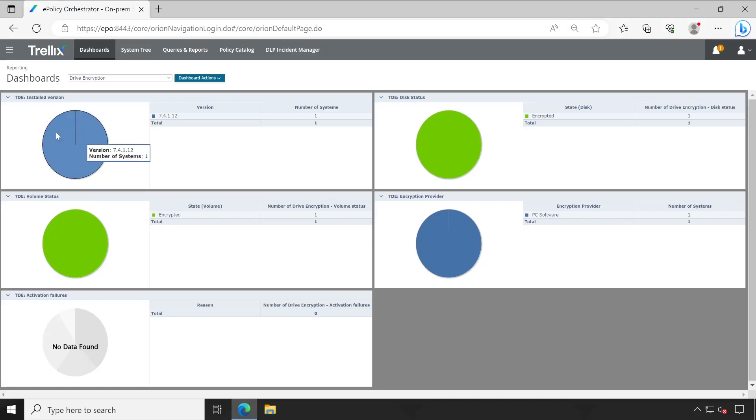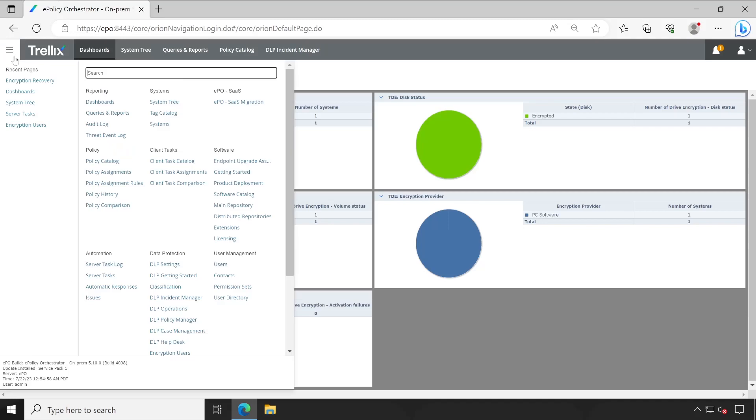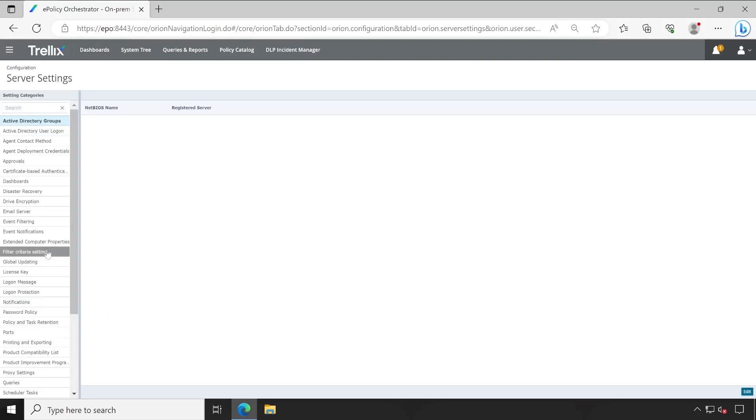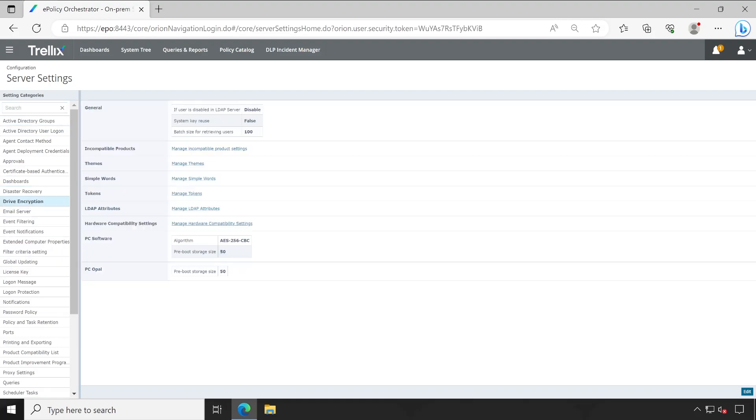Now let me close this and go to the EPO. Under EPO go to the menu and then server settings. And here we'll have to choose Drive Encryption. Under Drive Encryption we'll have to click on manage themes.